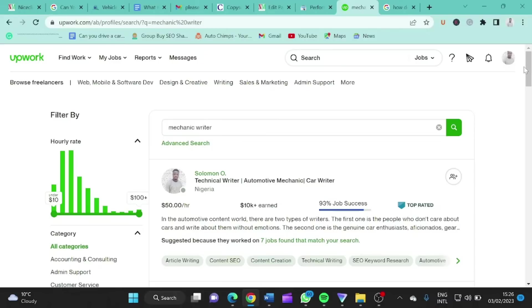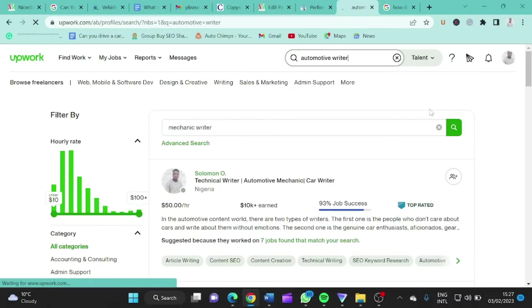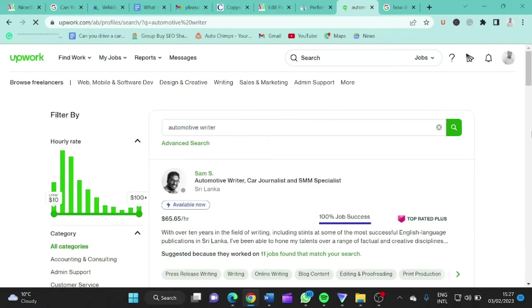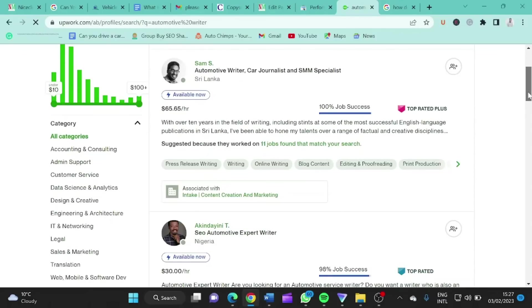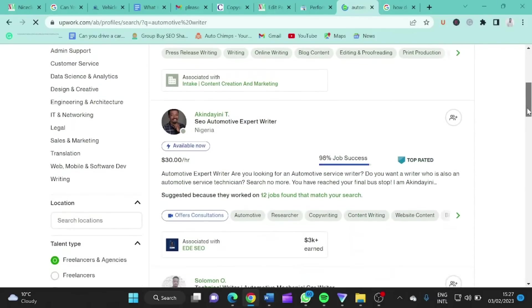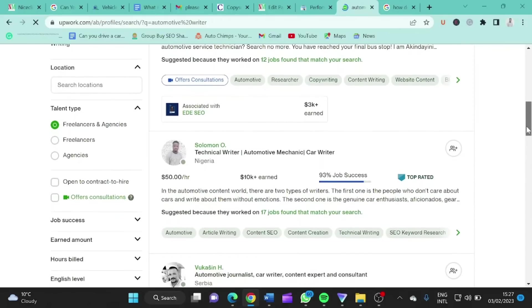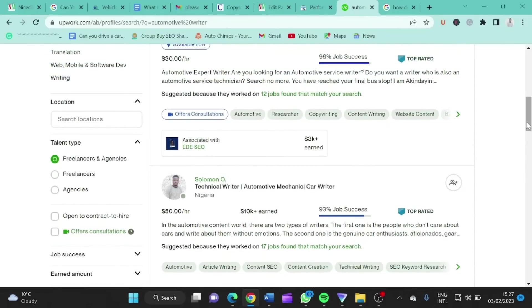Before we get into how, let's also search for another key term — 'automotive writer'. Here, another person is dominating number one and also number two. And I am showing at number three. So how have I been doing this?